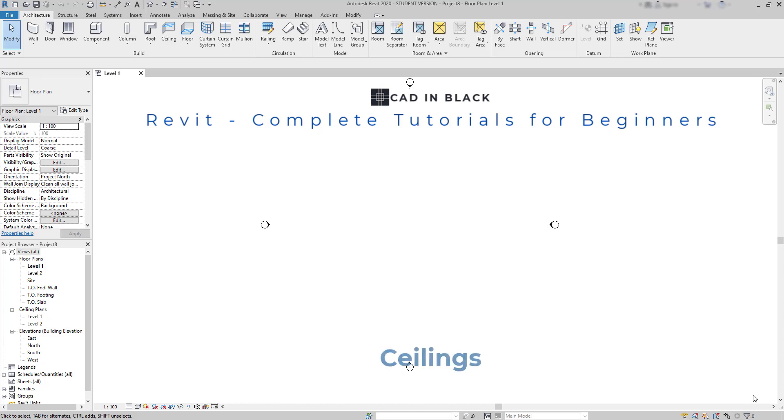Hi friends, in this tutorial we are going to learn how to draw ceilings in Revit. Let's start.